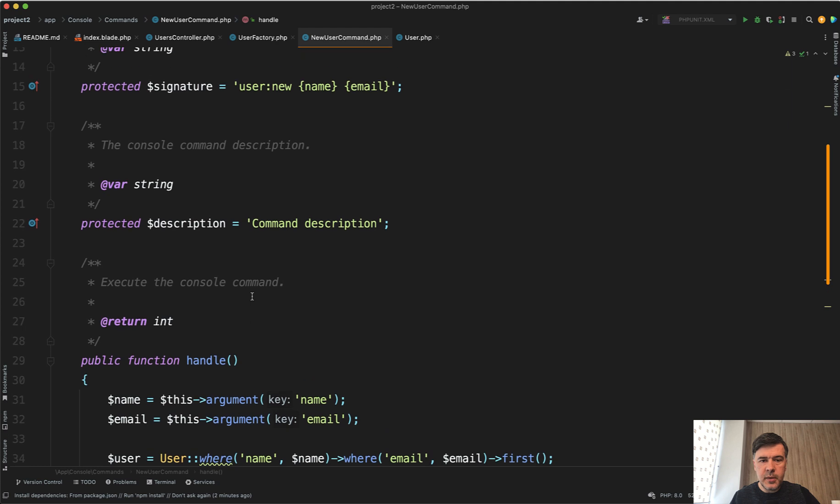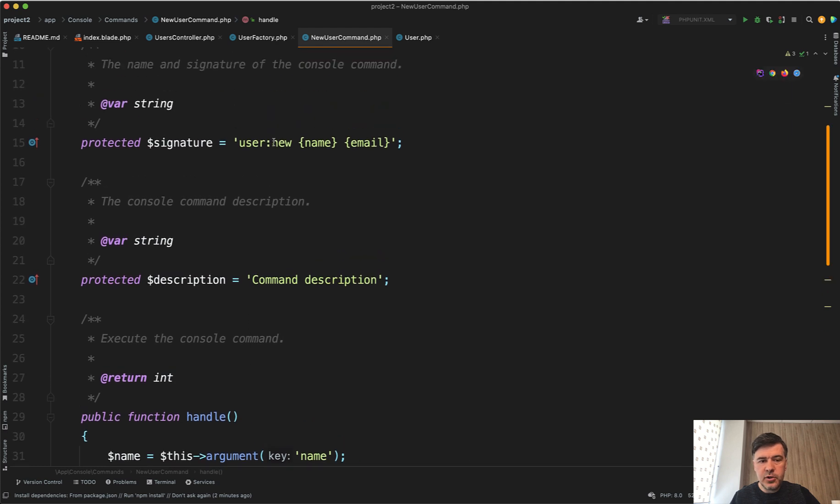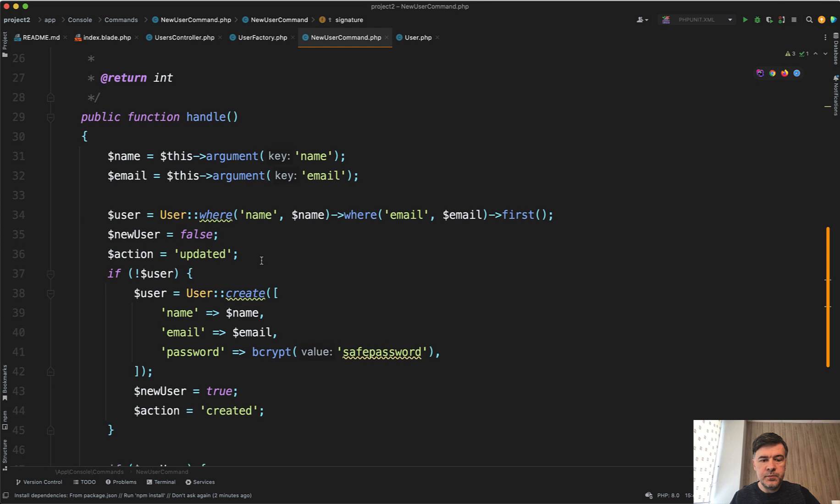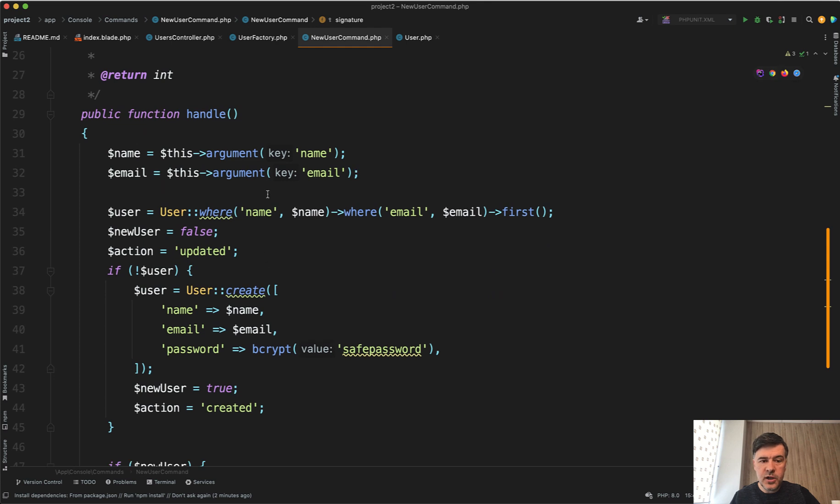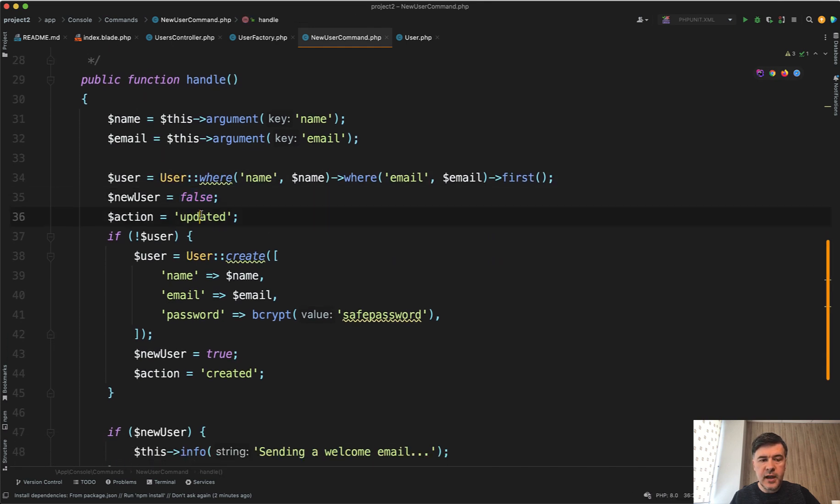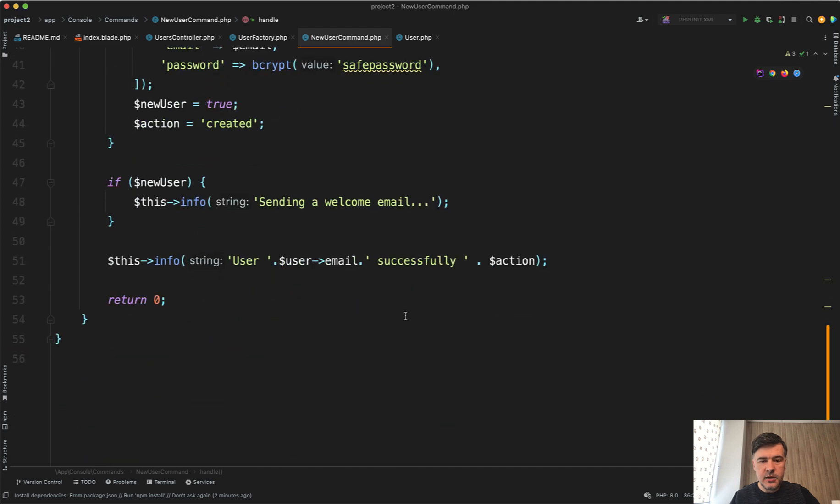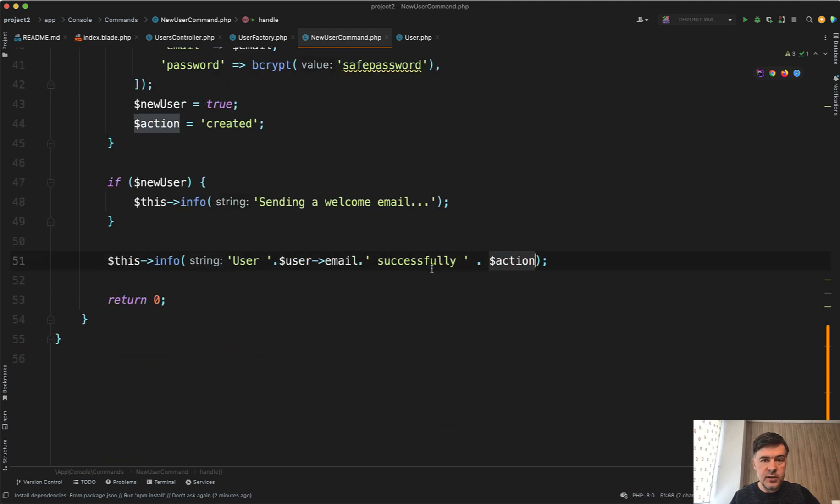So we have an artisan command, for example user new, and you want to create a user with name and email. First you check if that user exists. By default the new user is false and the action is updated. That action is later used in the terminal response.